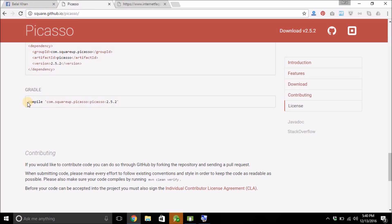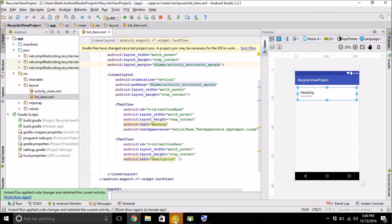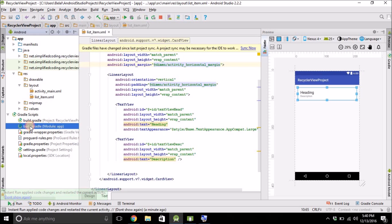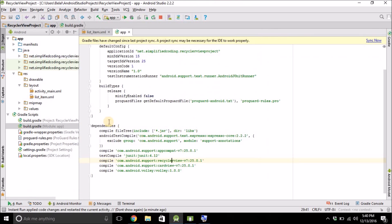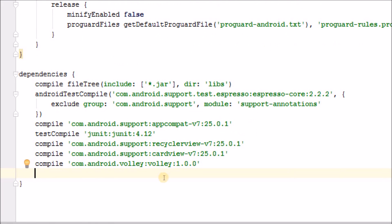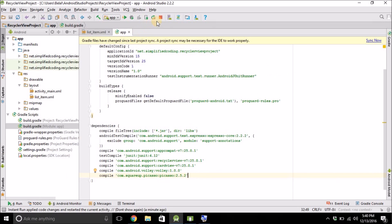And in the bottom you will see this line. Copy this and paste it inside your app level build.gradle file inside dependencies block. So here I will paste it. And after pasting, sync your project.